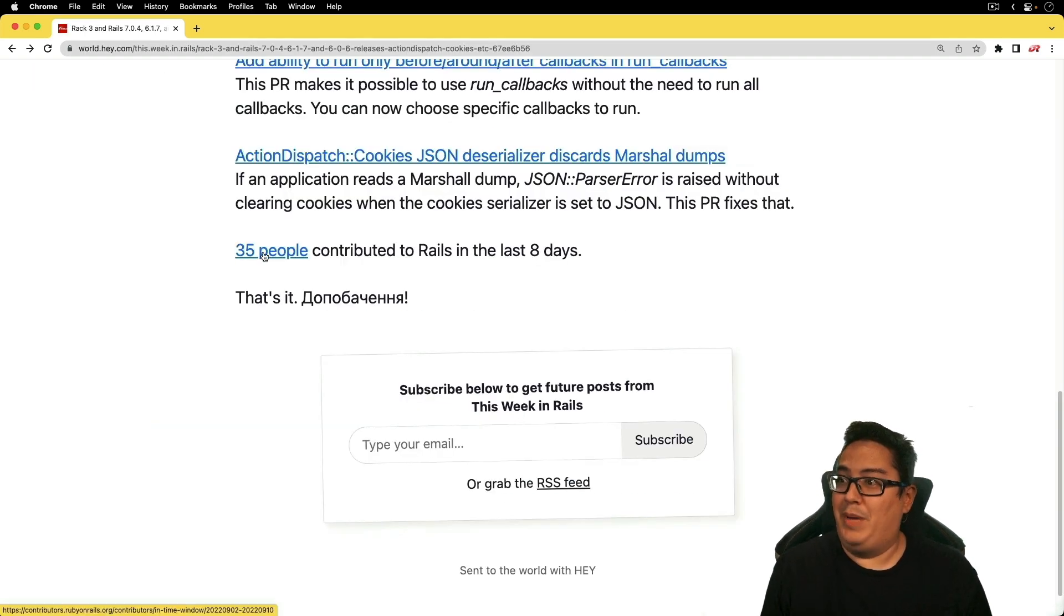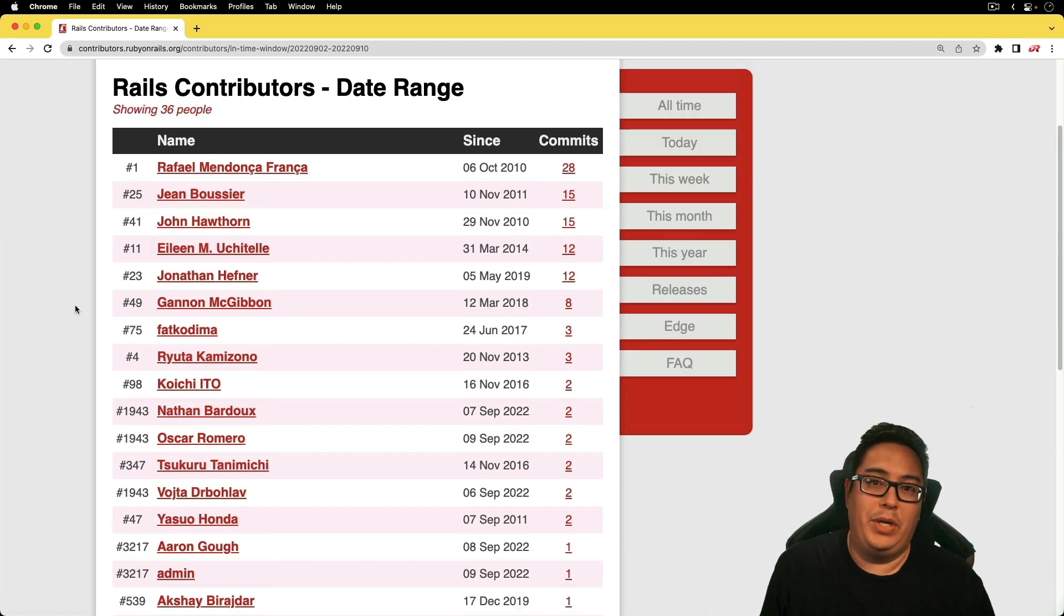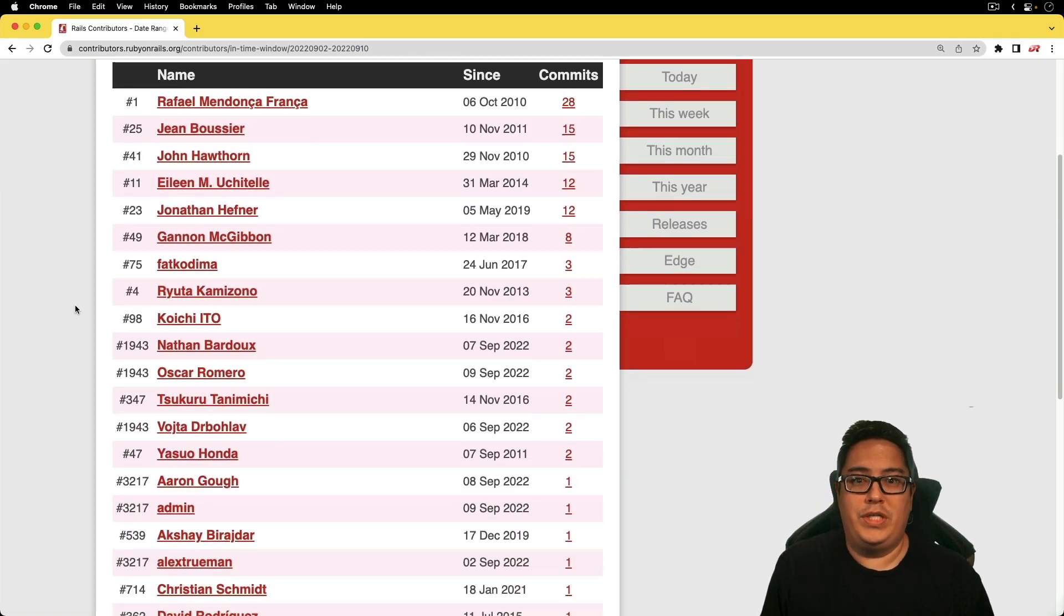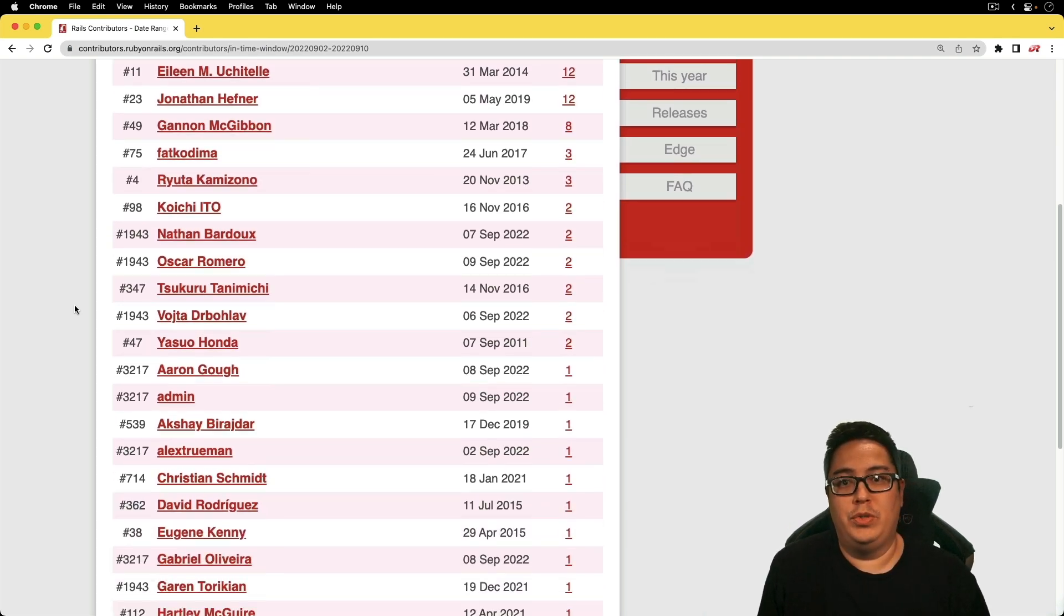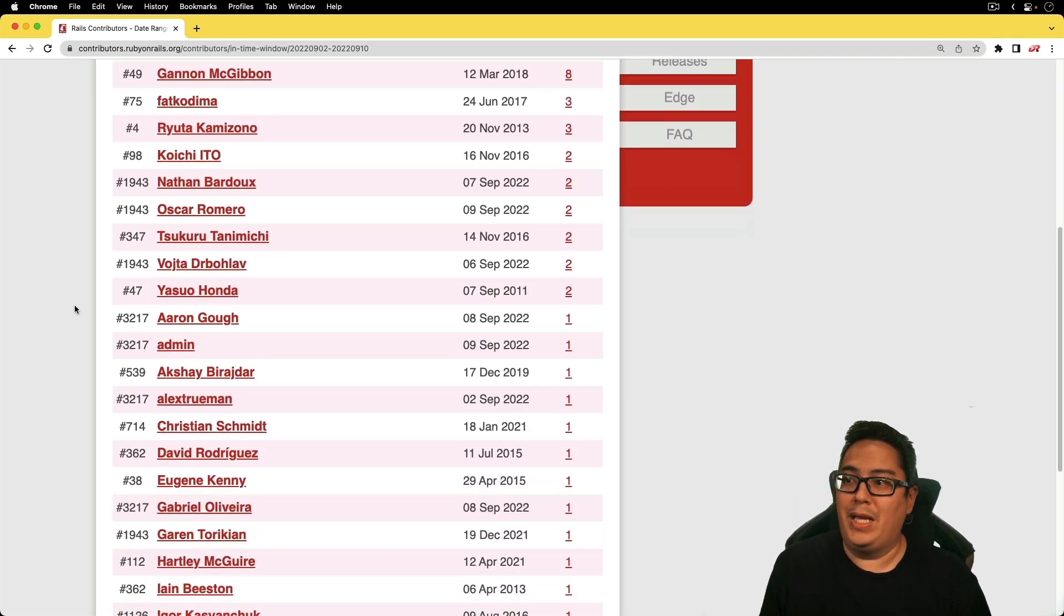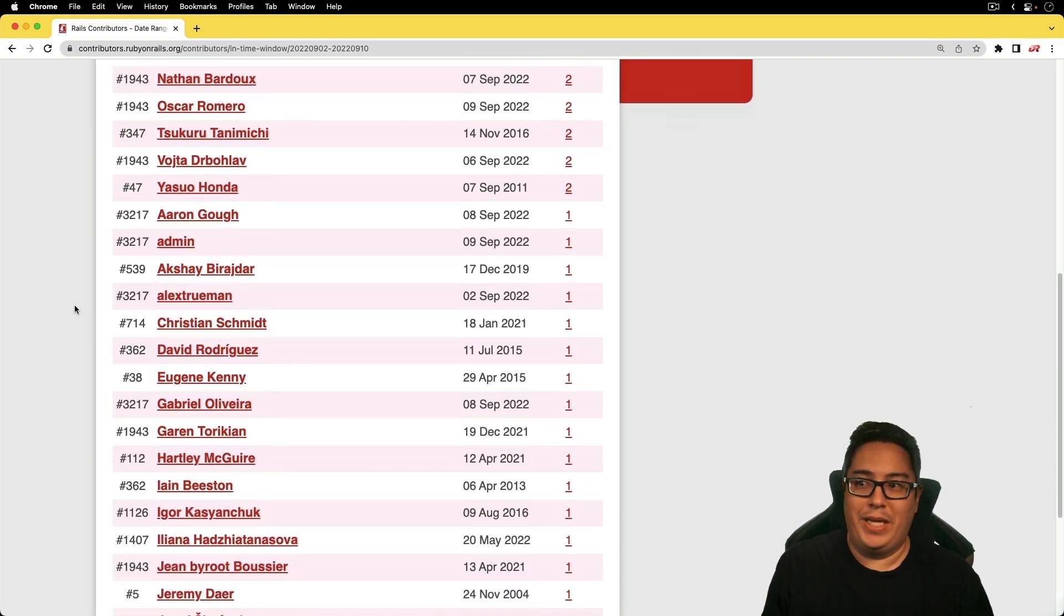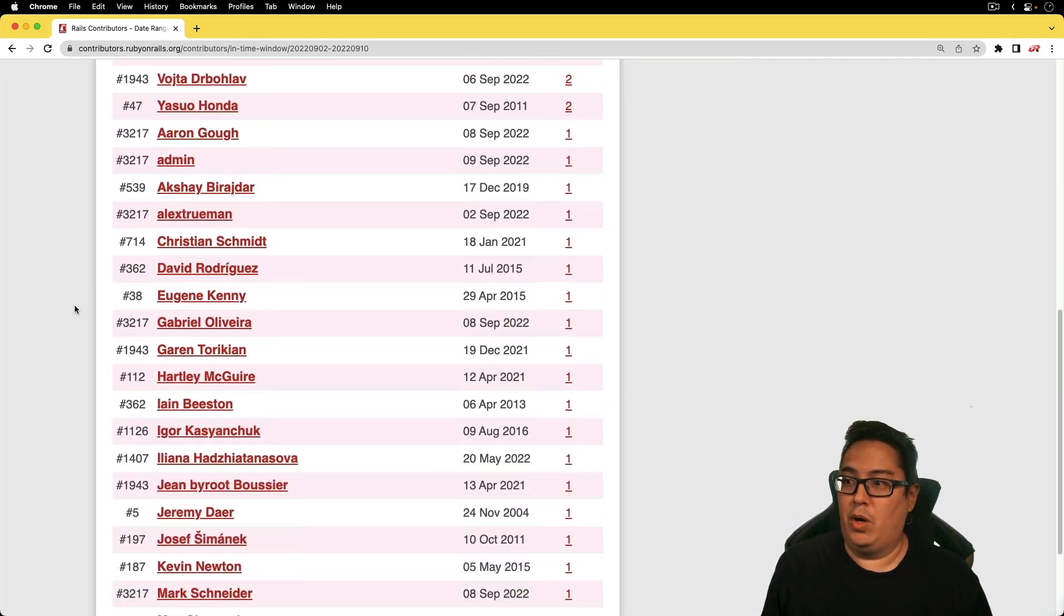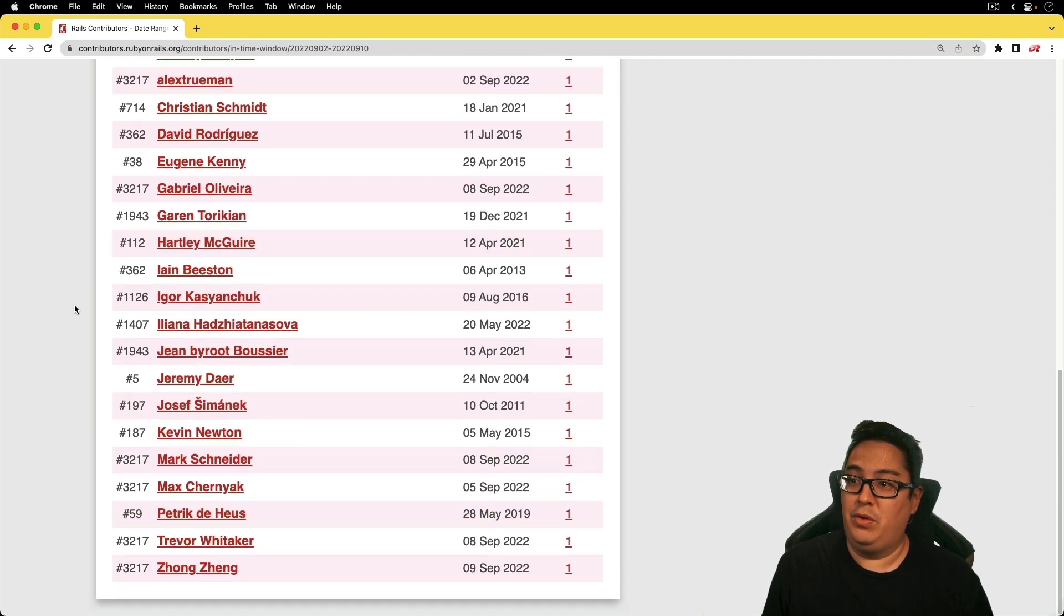In the past eight days, we've had 35 people contribute to the Rails framework. I appreciate each and everyone here who is helping to make Rails a better framework and all the time and contributions that you have put in and making it better. We really would not have such an amazing framework without you all. And so again, I just want to give a sincere thank you.